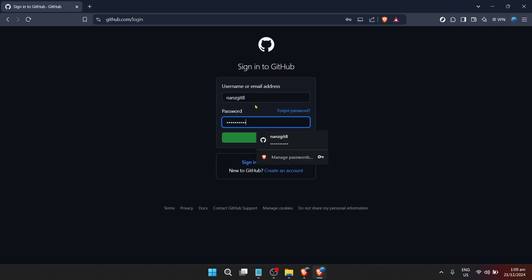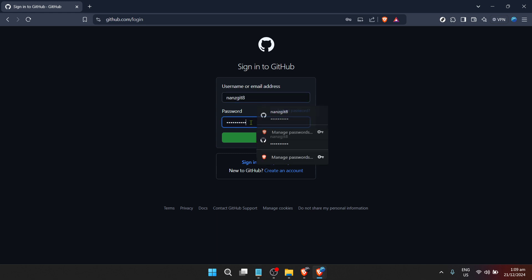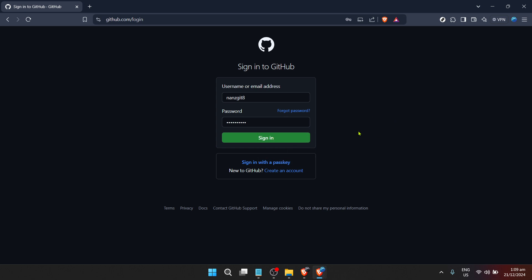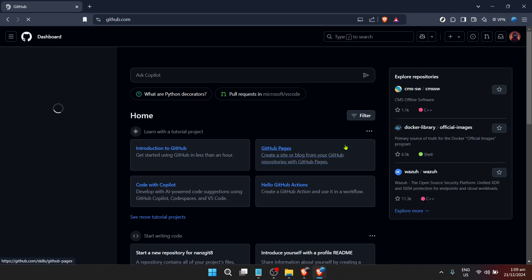Clicking on sign in will take you to a new page where GitHub asks for your username or email address. This is how GitHub verifies your identity and ensures that you and only you can access your repositories. Make sure to enter the details correctly to avoid any access issues.